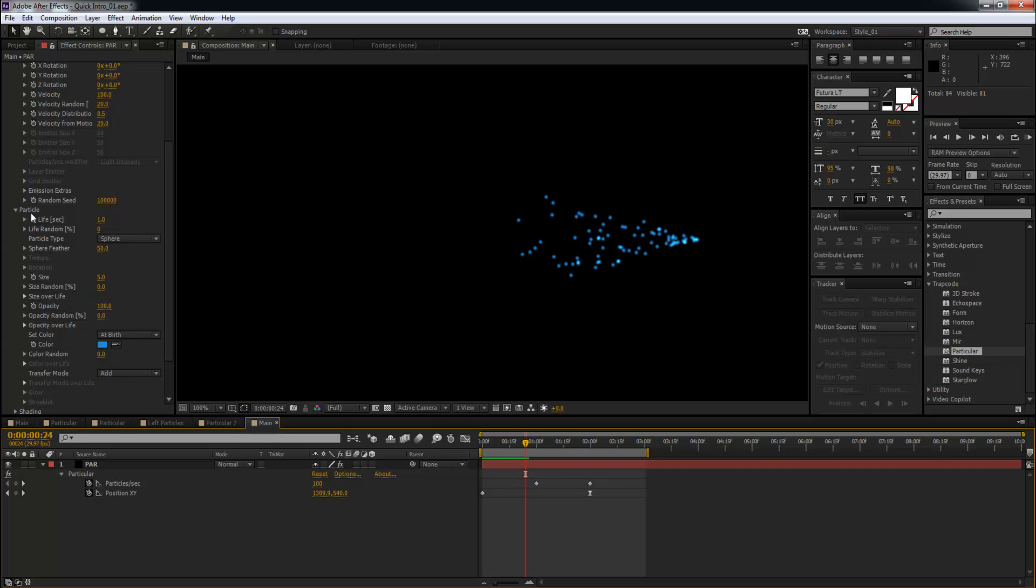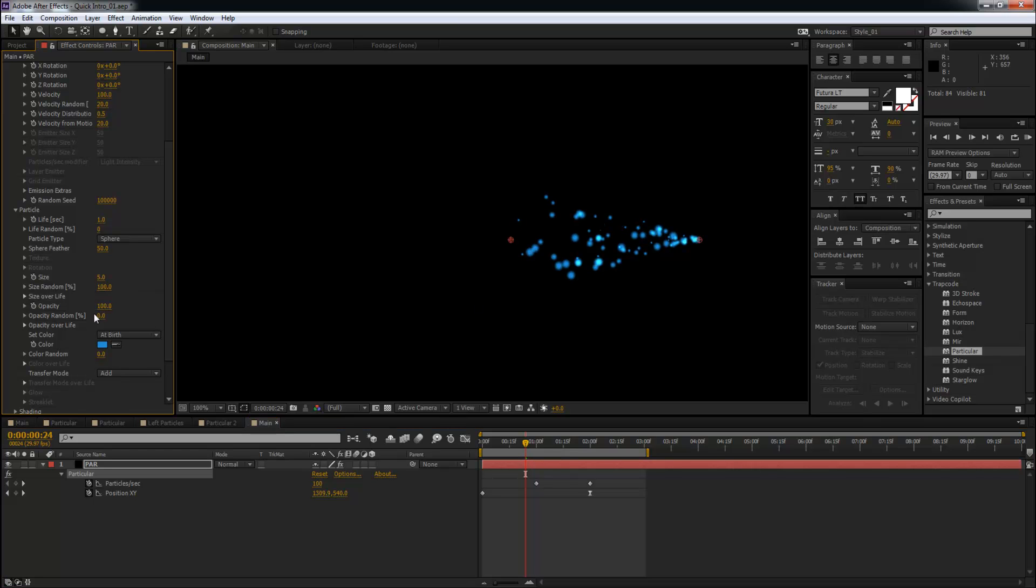Do the same thing for Opacity - zero all the way up to one hundred. Now you're going to increase the size from five to seven. Now if you were to play this, you're going to get this effect. See that?